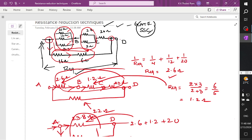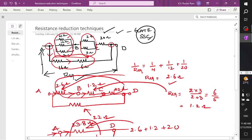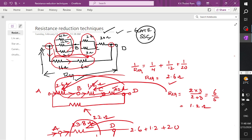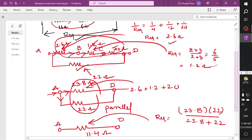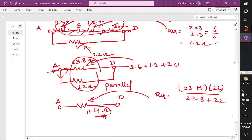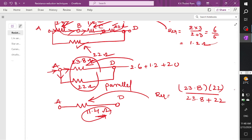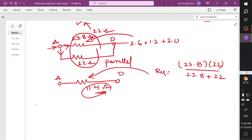So this is the procedure for how to find the equivalent resistance between node A and D using resistance reduction techniques. These three are in parallel, equivalent drawn; these two are in parallel, equivalent drawn; and this branch directly comes. These three are again in series, and you have a parallel branch which is 16 ohms plus 6 ohms in series giving 22 ohms, and then these two in parallel give 11.4 ohms.